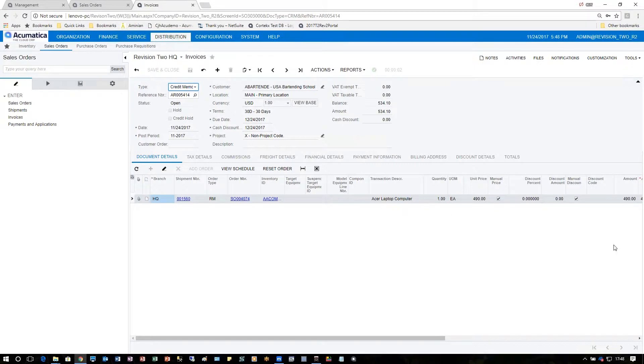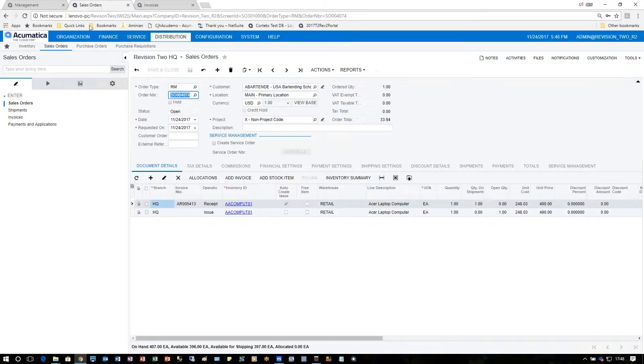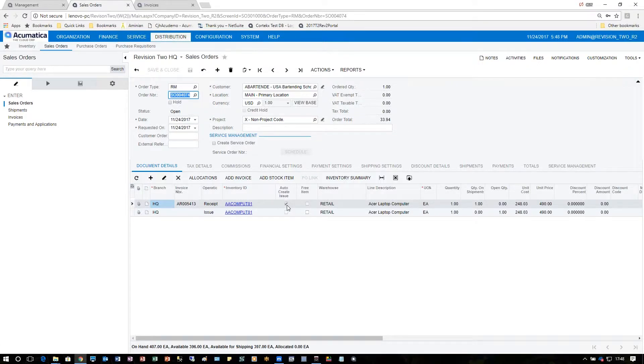From the credit memo screen, when I go back to the sales order and look up my RMA, notice that below the issue has already been added by the system because we clicked this button to auto-create the issue.